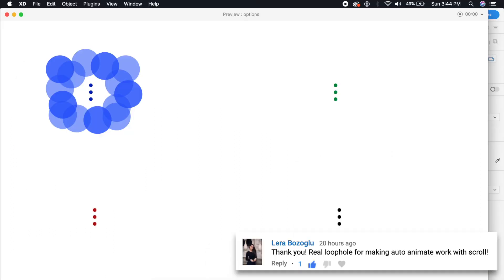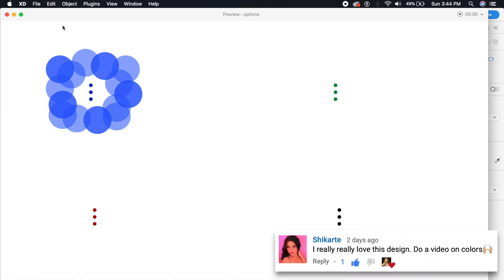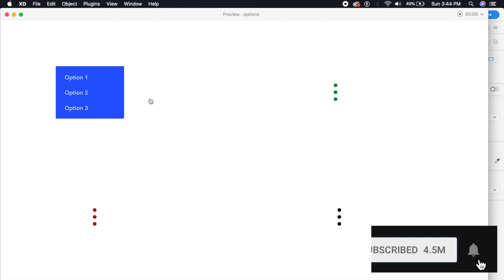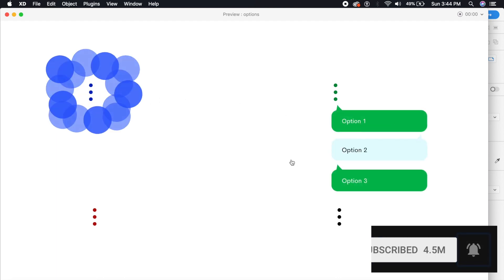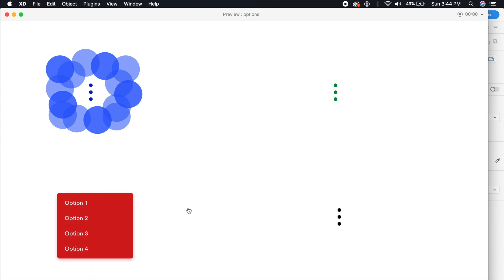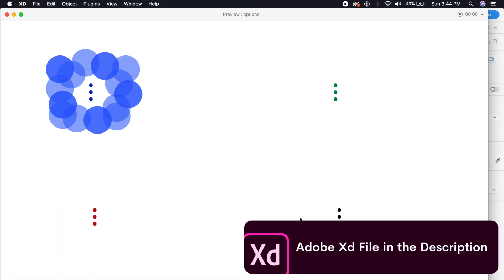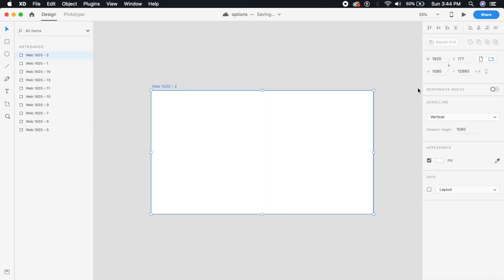Hey everybody, welcome back to another design tutorial in Adobe XD. Today we will be designing option menus, all inside Adobe XD. We'll be prototyping these and they do look pretty cool — they're simple, cool looking, and they do the job really well. So without further ado, let's just get started.